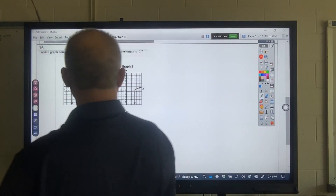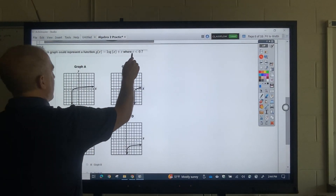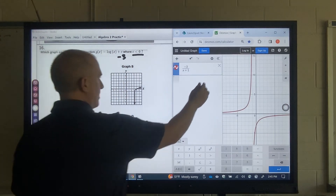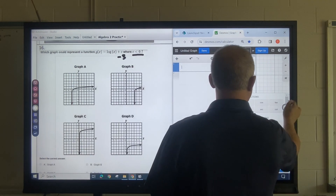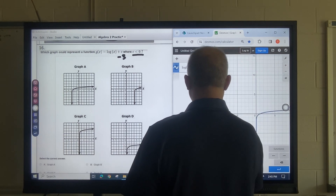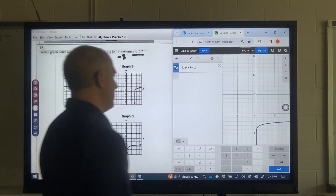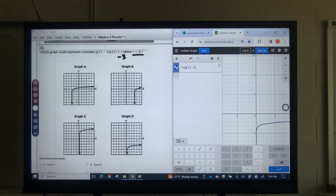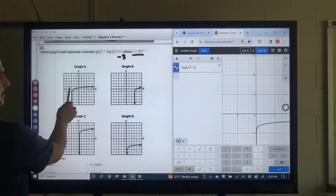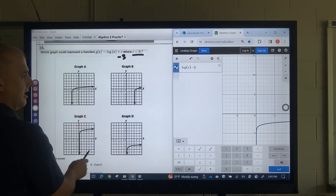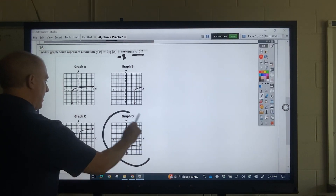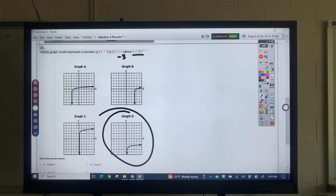Which graph has C less than 0? C is a negative number — let's make it negative 3. If I graph log(x) − 3, that shifts the graph down. It's obviously not this one or this one — it's really between these two, and graph D is the better indication, because it shifts the graph down. I would select graph D.